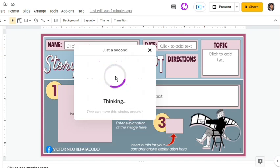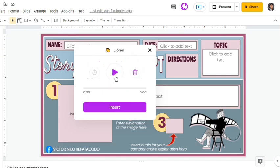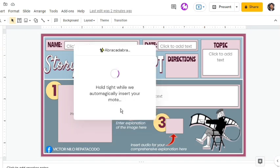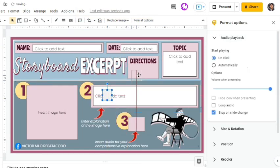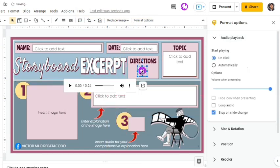Once done recording, I can click the Play button to listen. If satisfied with the result, click the Insert button. The audio file is automatically added to the slide. We can move it anywhere here.